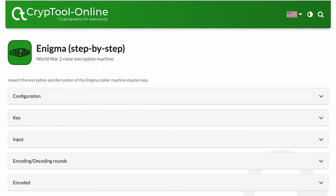You'll be moved forward to a page which looks like this. Here, you can inspect the encryption and decryption of the Enigma cipher machine step by step.